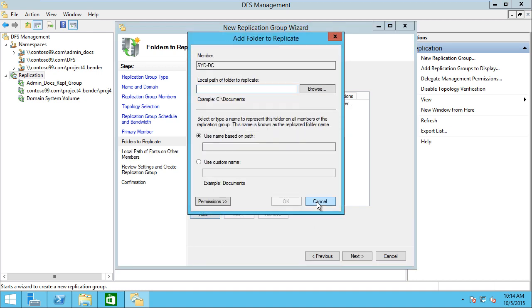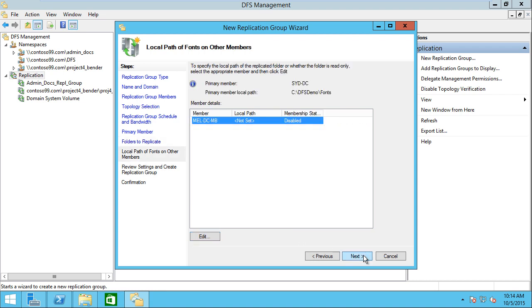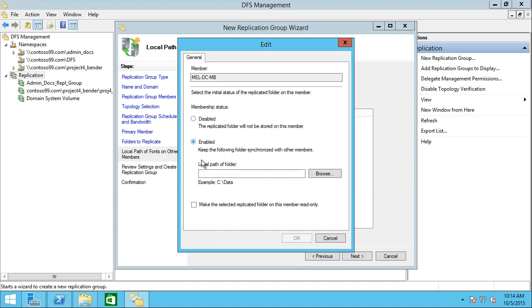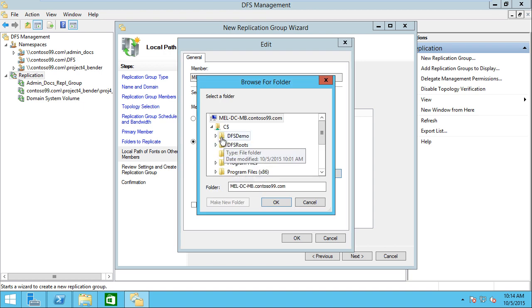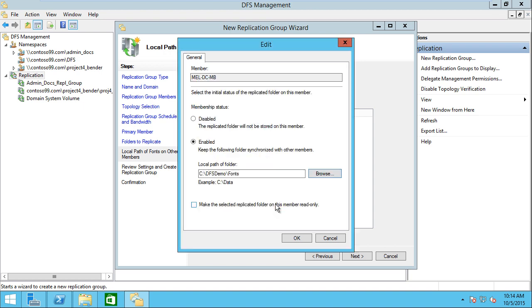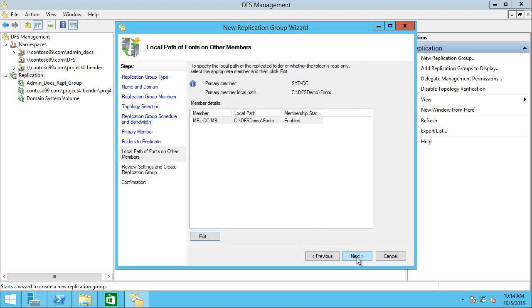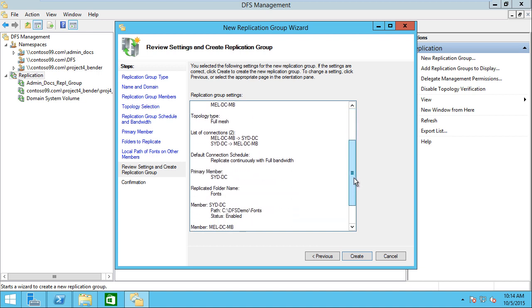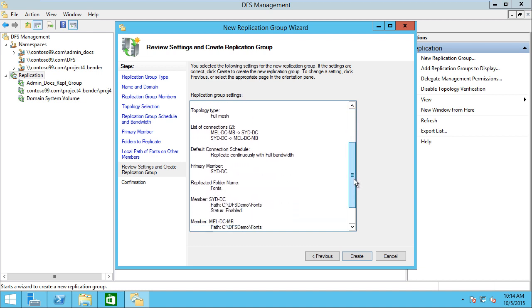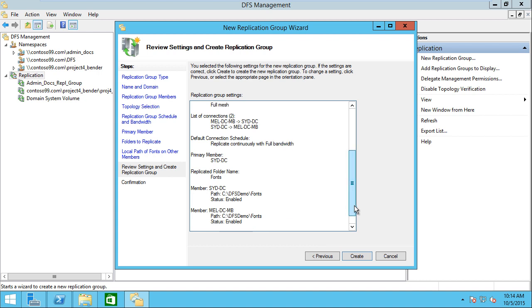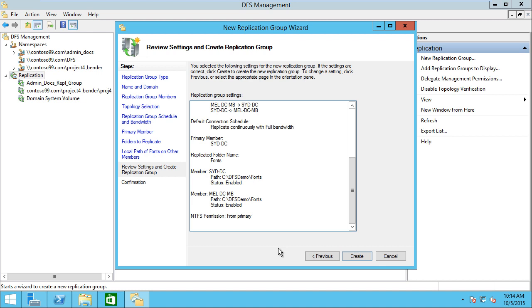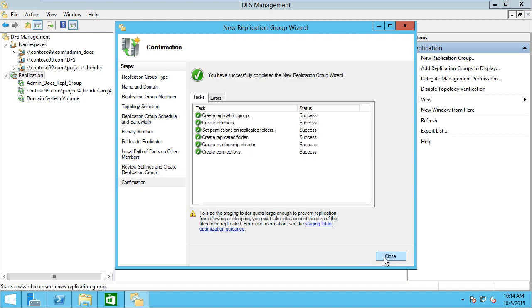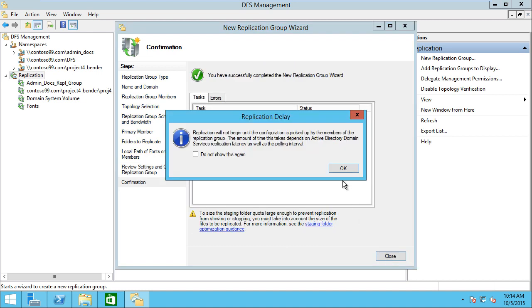Then we'll go to the next screen. Notice it brings up my secondary member, but it doesn't have a local path. At this point, I need to go out and specify that local path. So DFS demo, then I could browse and choose that fonts directory. That'll replicate those between each other. Now we have our replication group set up with our two members, and we're replicating between both of those continuously.